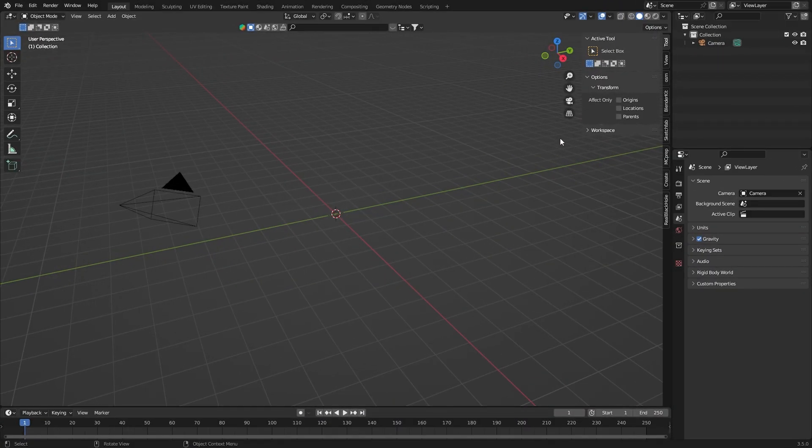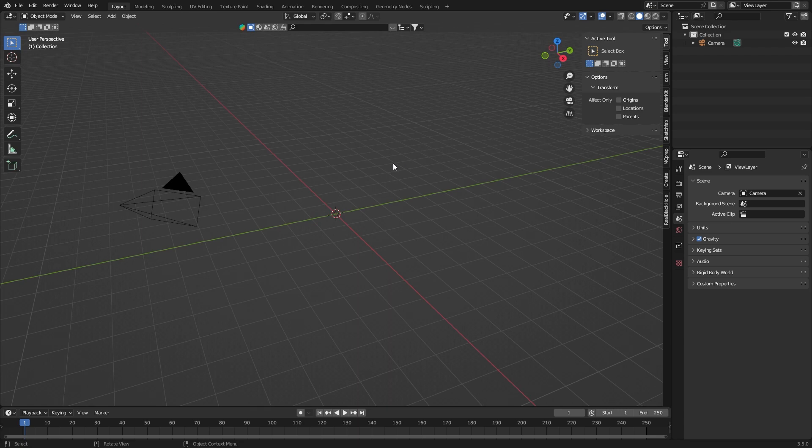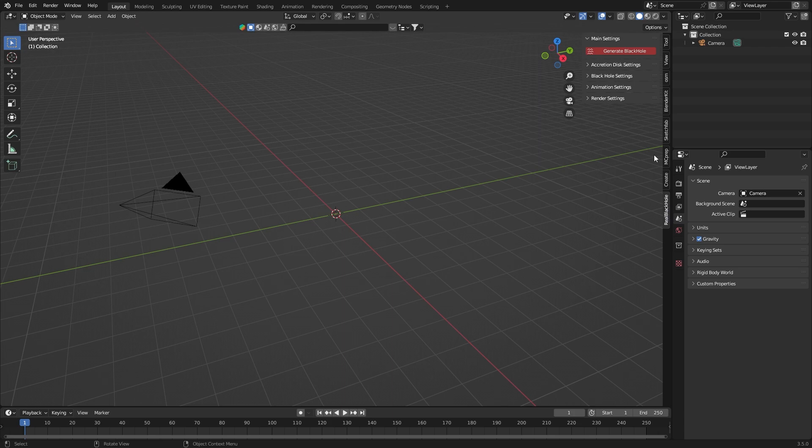Hey and welcome to the real black hole add-on tutorial that generates black holes. After expanding the add-on there aren't really any options besides the generate black hole button. This is because there are currently no parameters to manage.